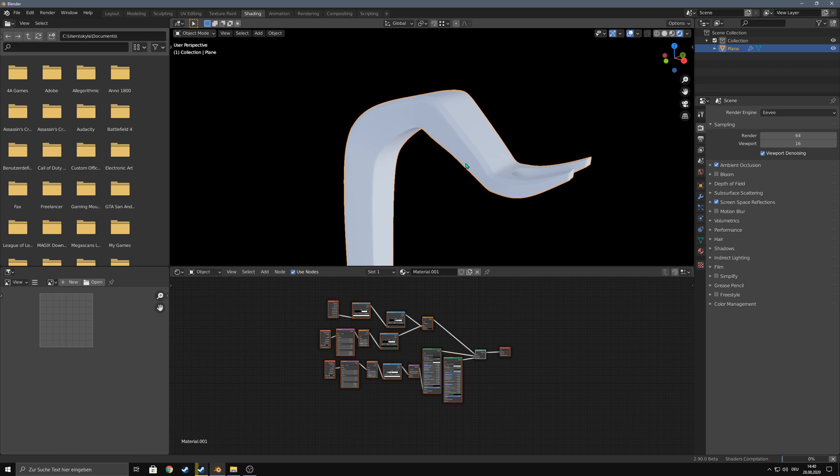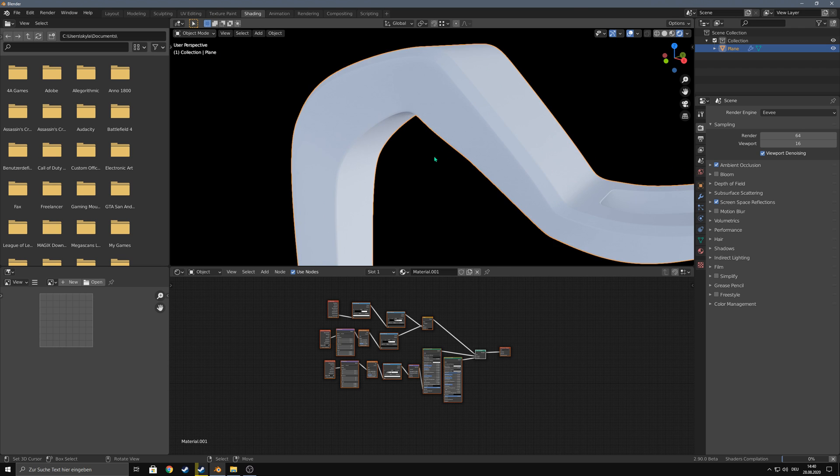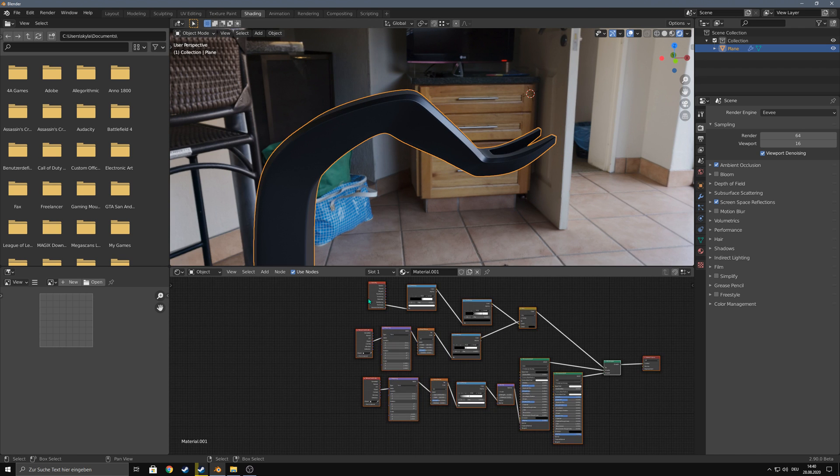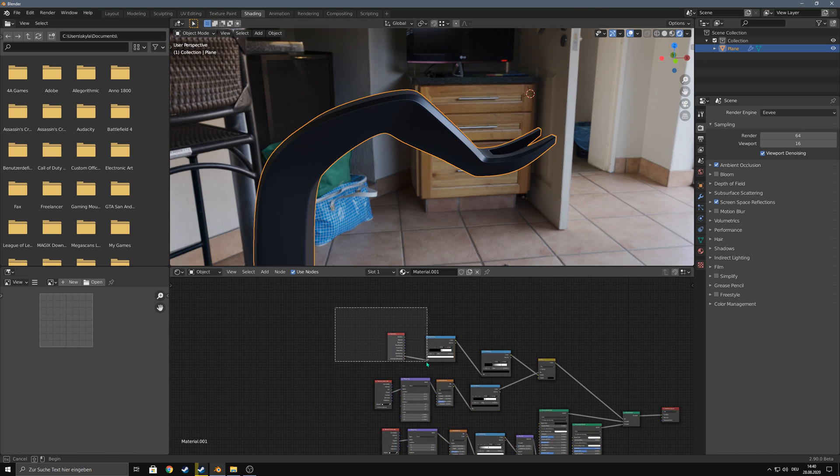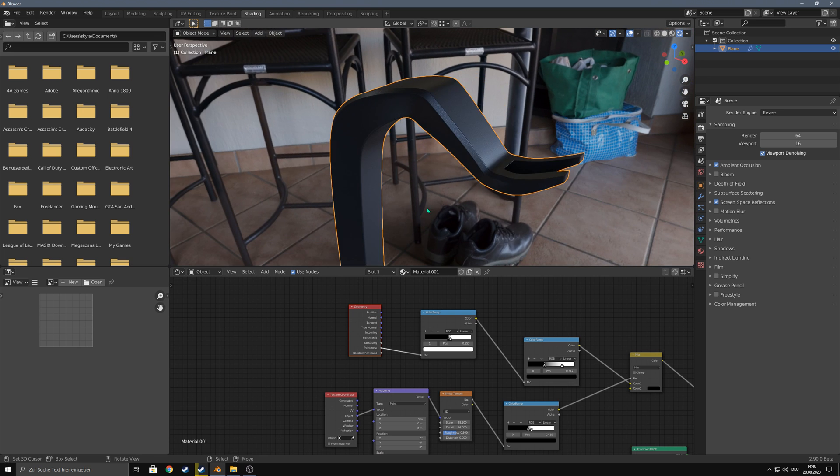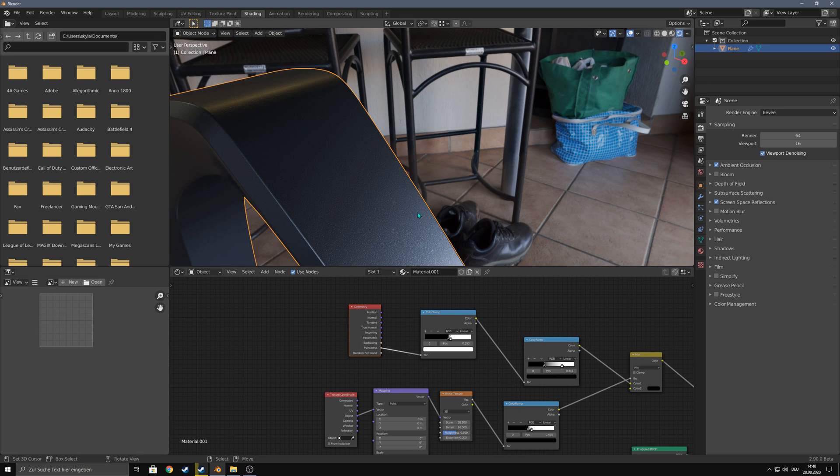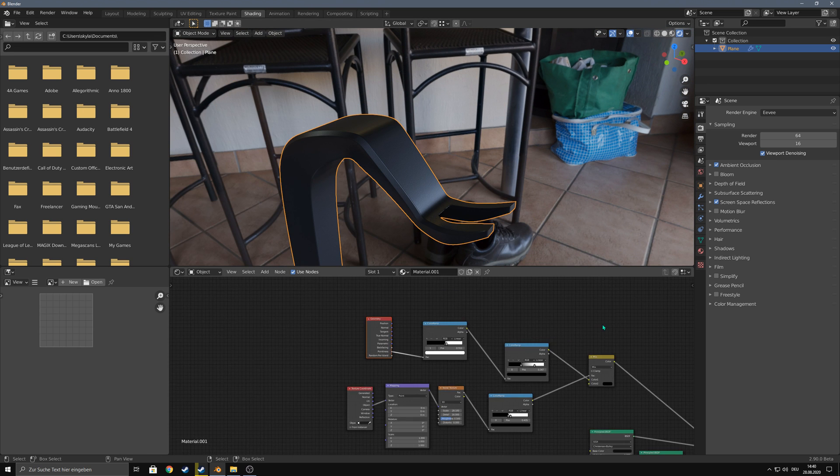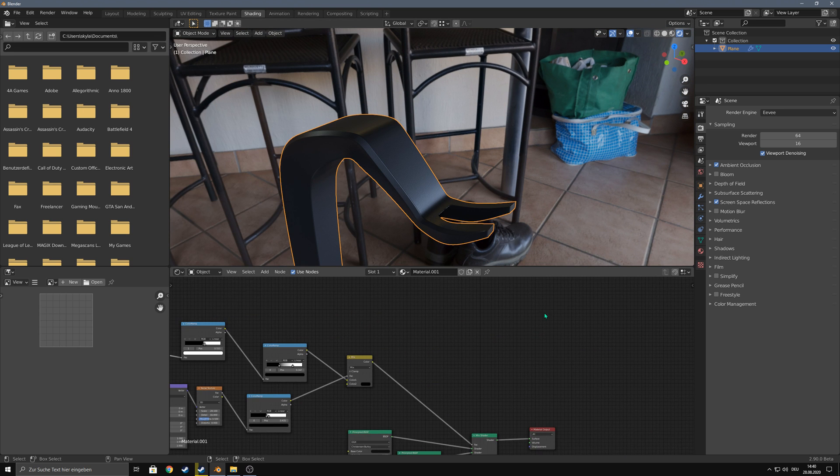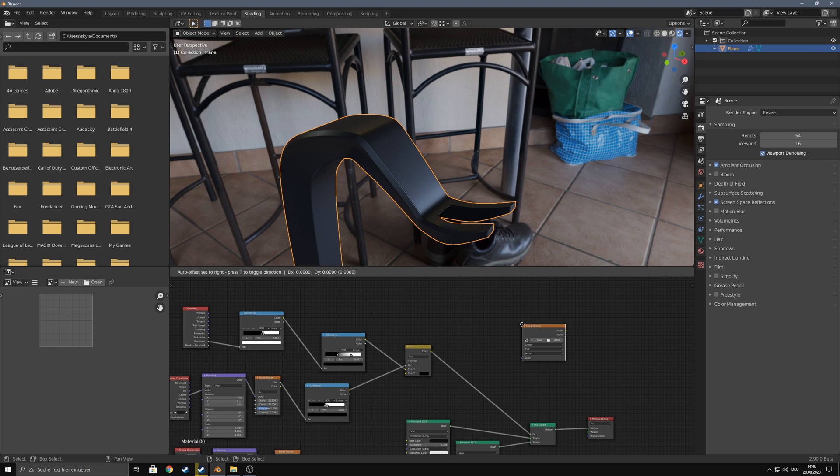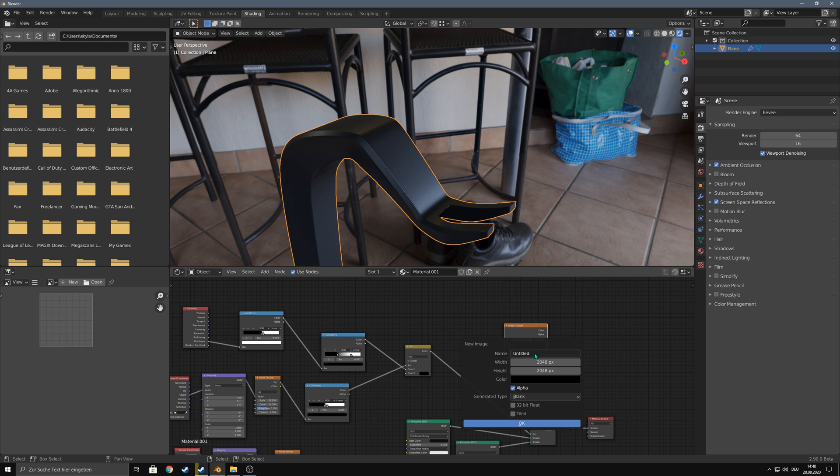As you can see in Eevee this doesn't work because the pointiness node doesn't work in Eevee yet. But there is a nice workaround and it's pretty easy. Let's just add an image texture and click on new and let's call it pointiness mask.